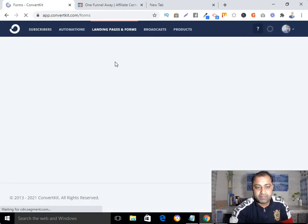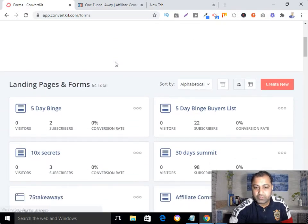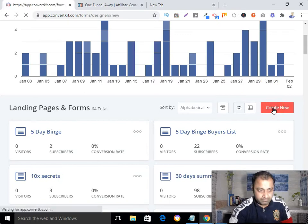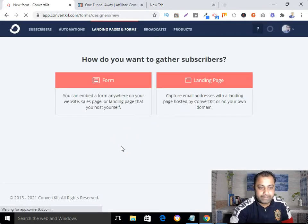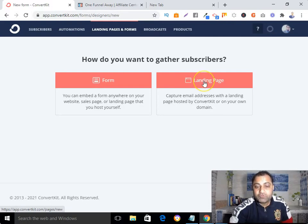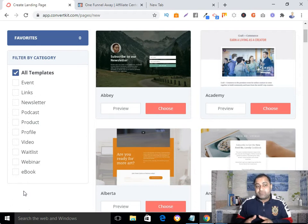Here you need to scroll to the bottom and click on 'Create New.' You will find two options: Form and Landing Page. Since we want to create a landing page, click on 'Landing Page.'